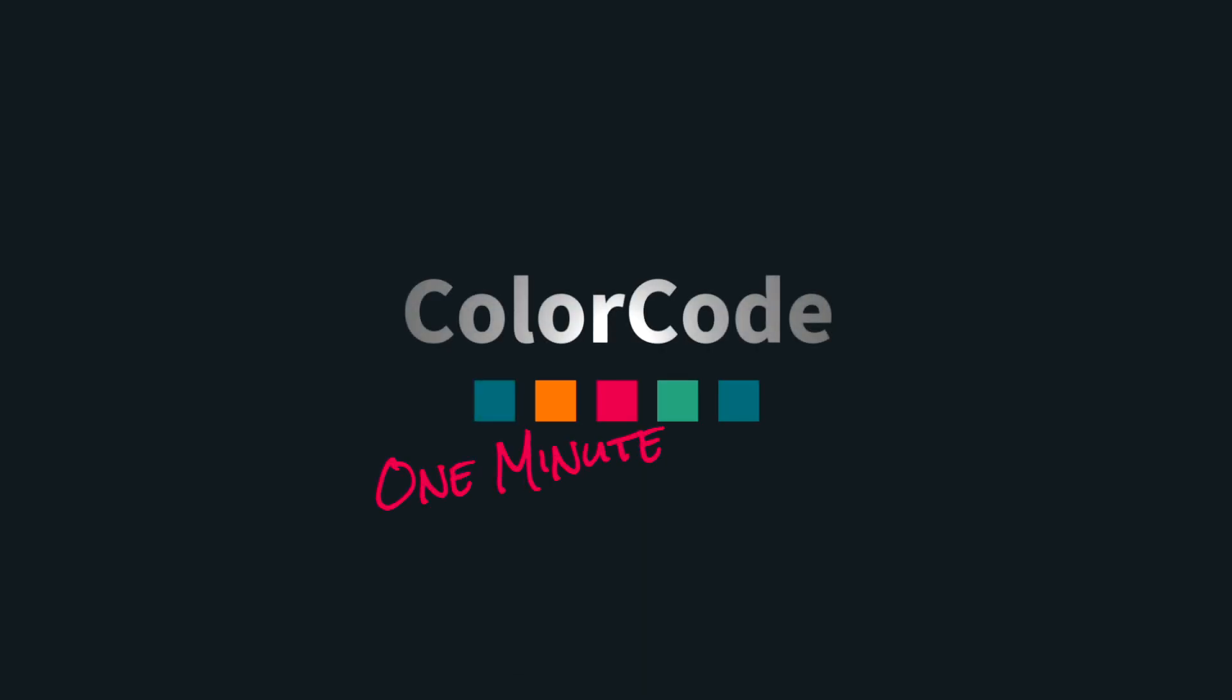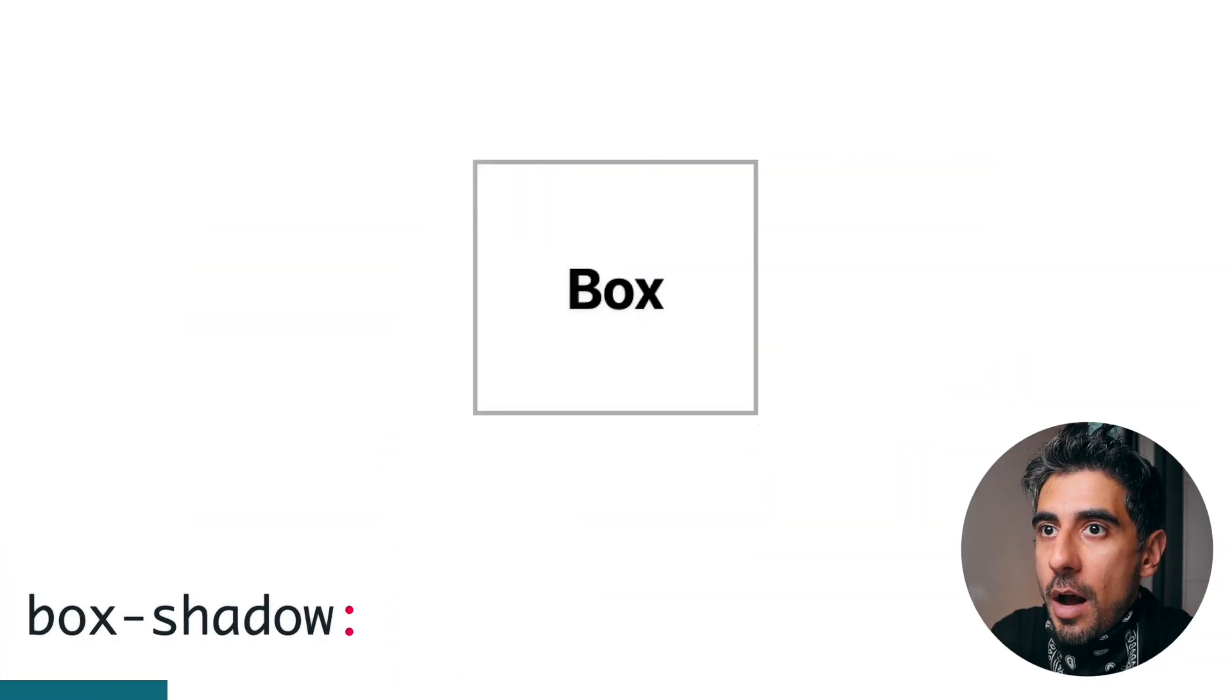CSS box shadow in one minute. You can use box shadow to draw shadows for your element on the outside or on the inside. Box shadow has a bunch of properties, let me show you starting with the horizontal offset.